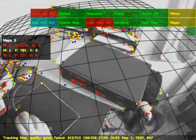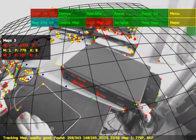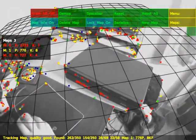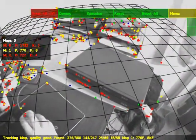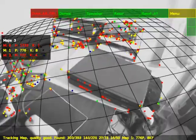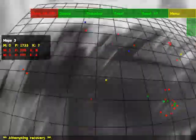As the camera moves from one mapped area to another, the system automatically detects this and switches to the required map.